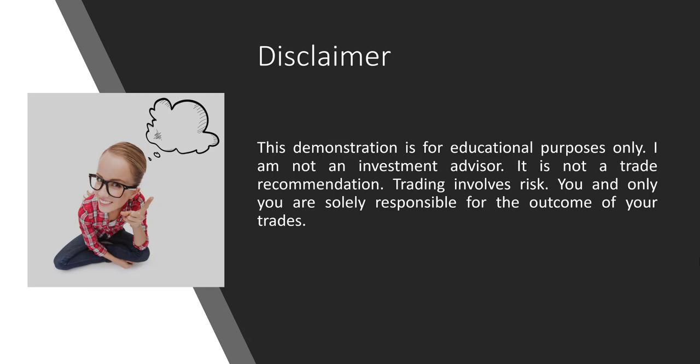Disclaimer. This demonstration is for educational purposes only. I am not an investment advisor. It is not a trade recommendation. Trading involves risk. You and only you are solely responsible for the outcome of your trades.